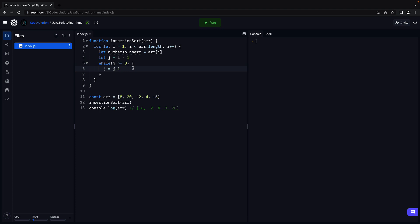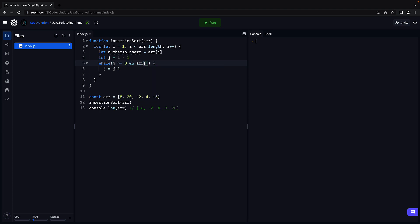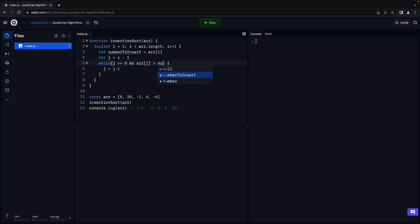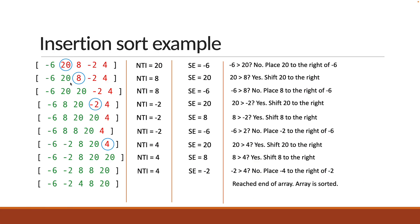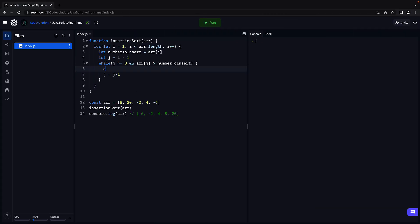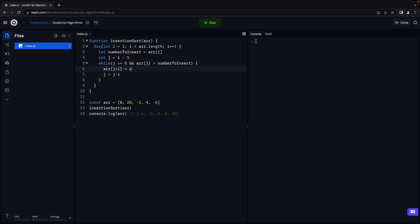But we also need to check if the sorted element is greater than the number to insert. Otherwise there is no need to iterate further to the left. Let's add a condition for that. And array of j is greater than numberToInsert. If this is the case, for example, 20 is greater than 8, we need to shift the sorted element to the right by 1 index. So array of j plus 1 equals array of j.